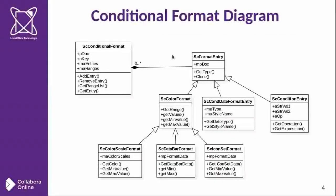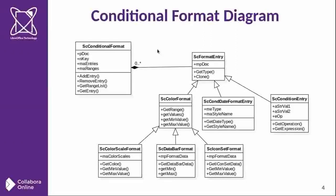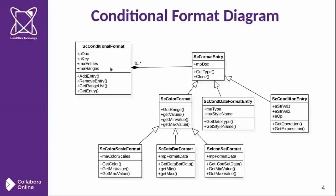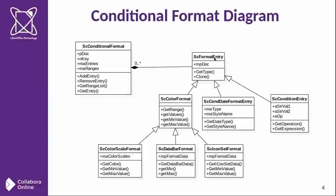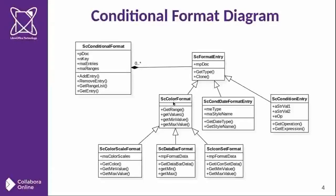Here is the main data structure relationship in the LibreOffice core. You can see the class conditional format is a list of entries of each entry of this base class. And all the subclasses you can check: the color, the date, and conditional entry.